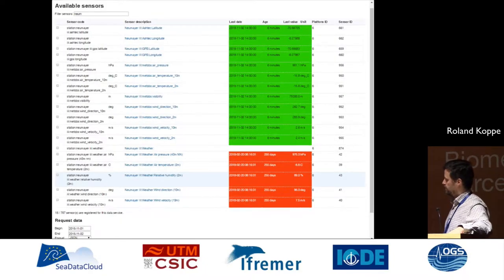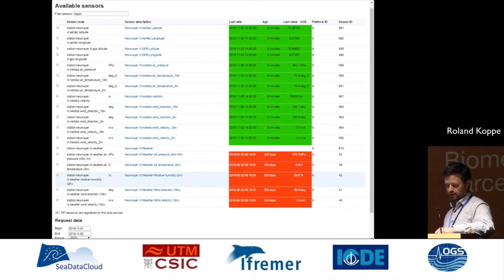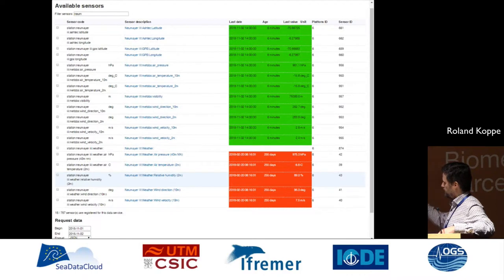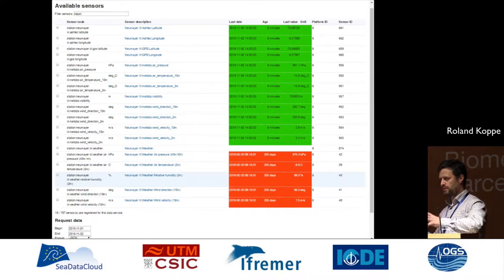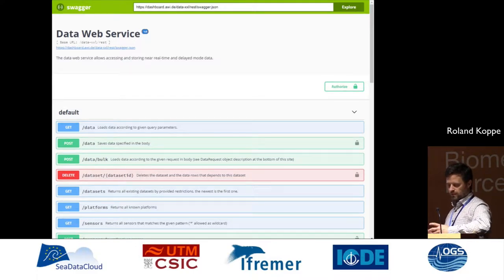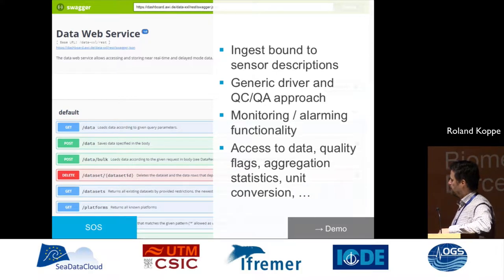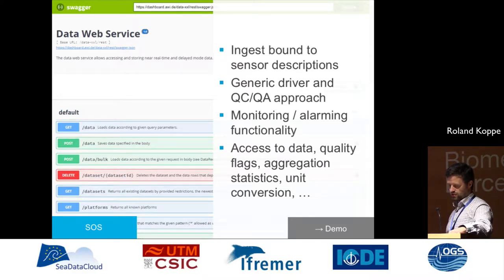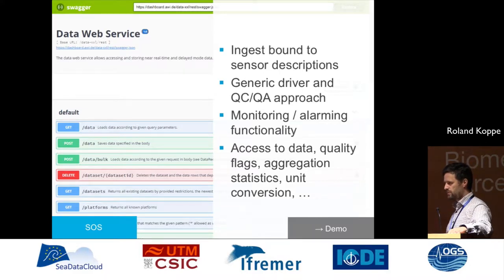What about the data? Currently we have several hundreds of sensors, and you can see some sensors on the left-hand side with the last data arriving in the real-time database. We have a distinction between storage and real-time database, which is provided through a data web service. The data web service is used to ingest data and to retrieve data. There are quality flags aligned to Argo principles, but all other procedures can be installed. Monitoring and alarming functionality is also available.